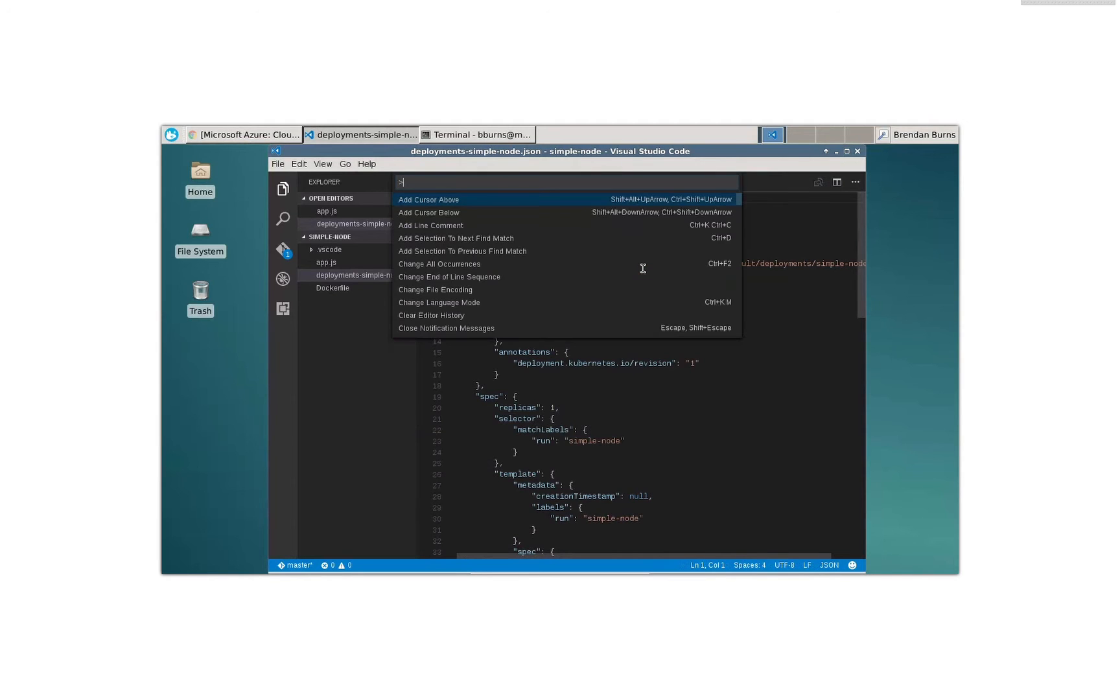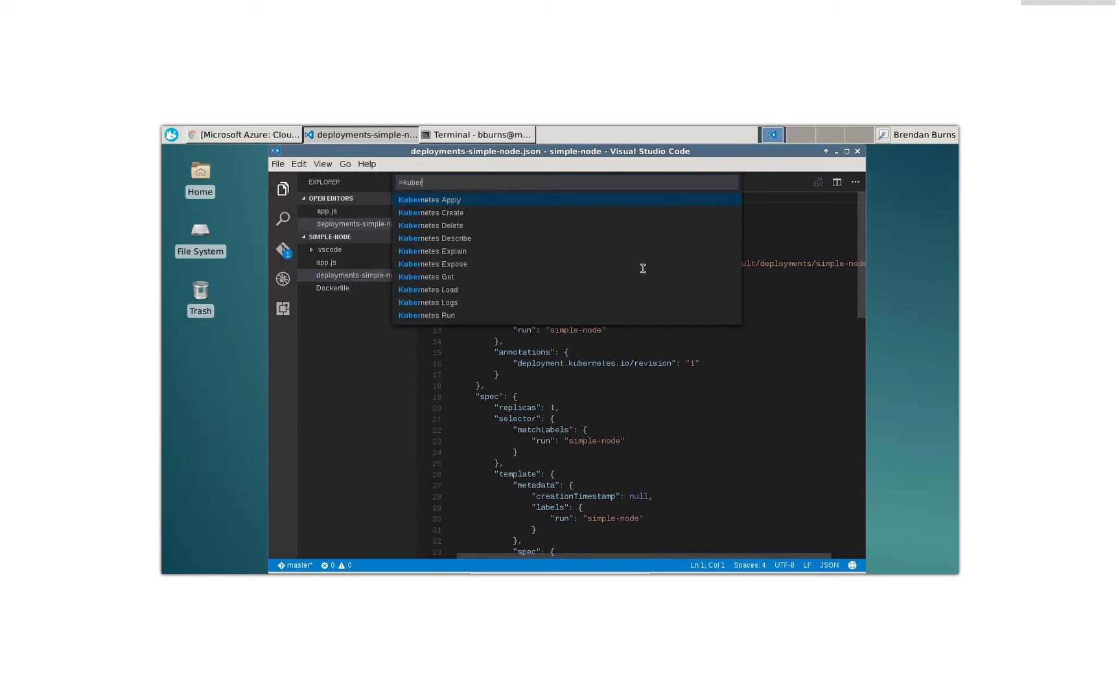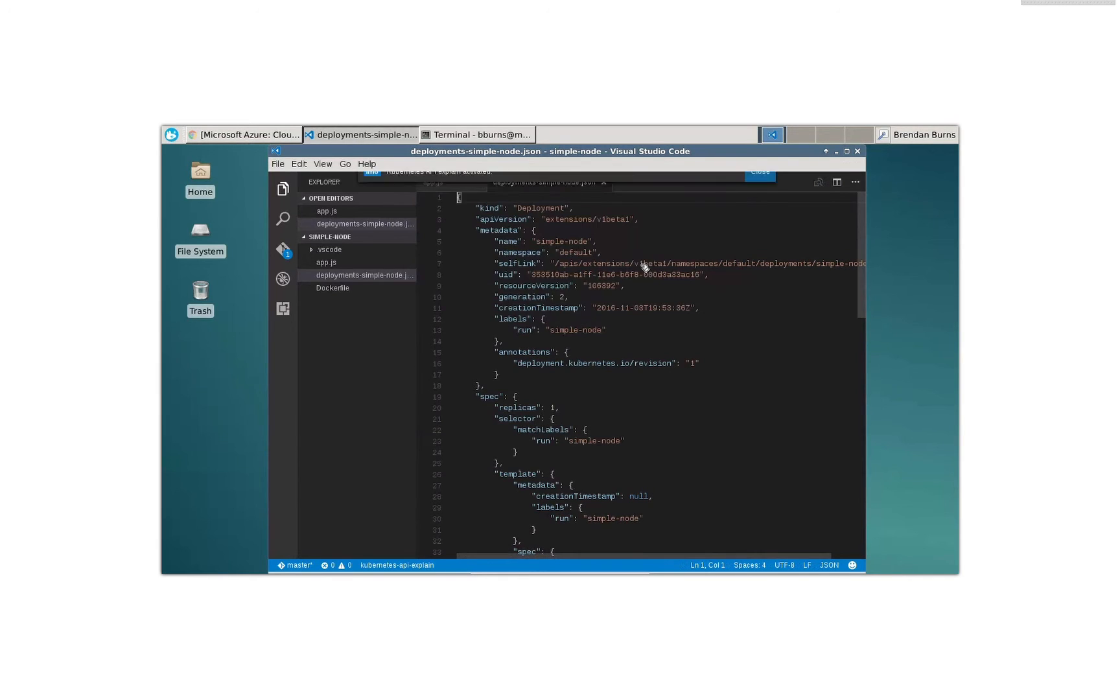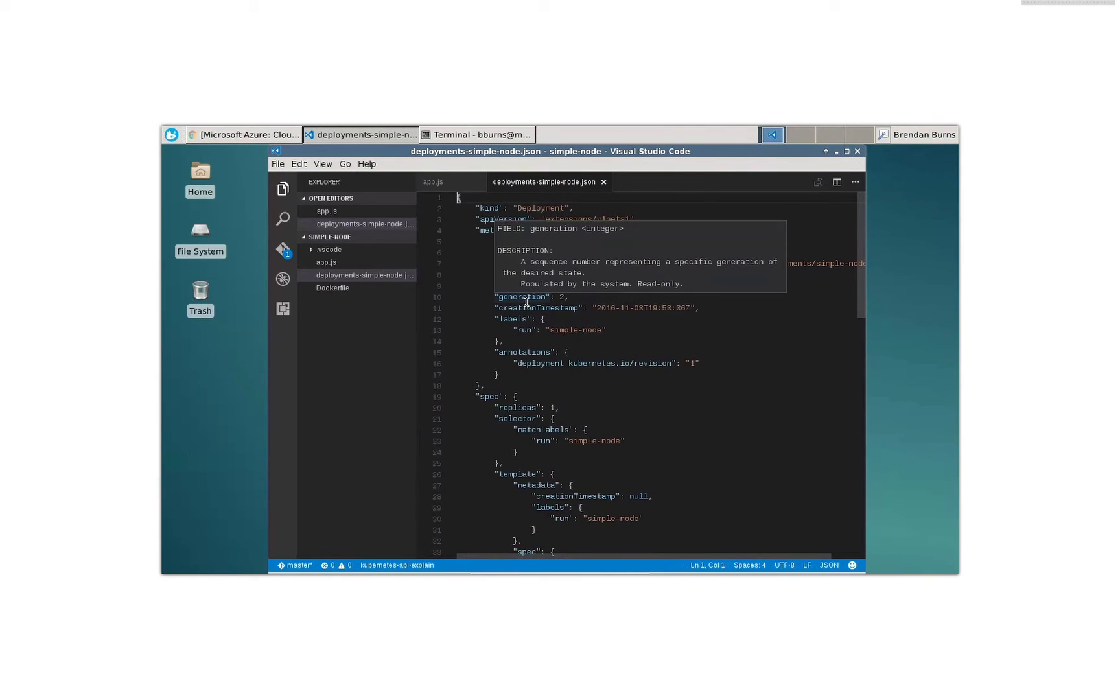Maybe you can help explain it to me. So let's say Kubernetes explain. All right. So now the explain API has been turned on. And now if I go over here, what we see is, all right. Generation is a sequence number representing a specific generation of the desired state. It's read only. Great.